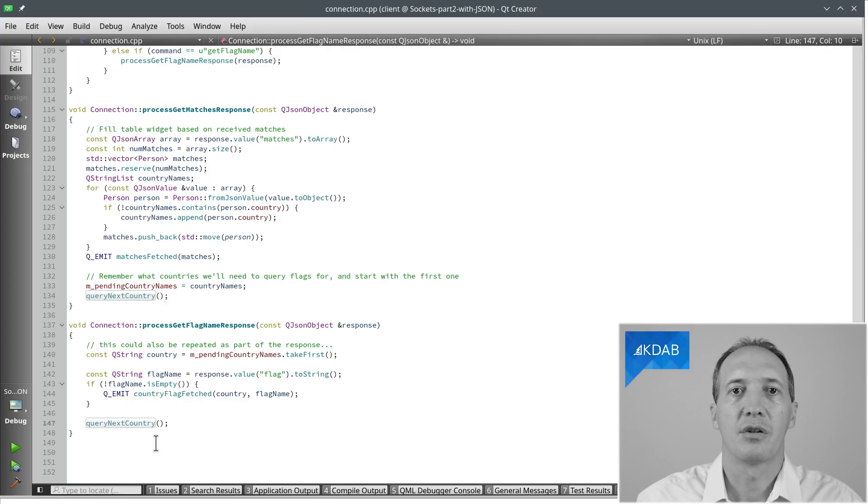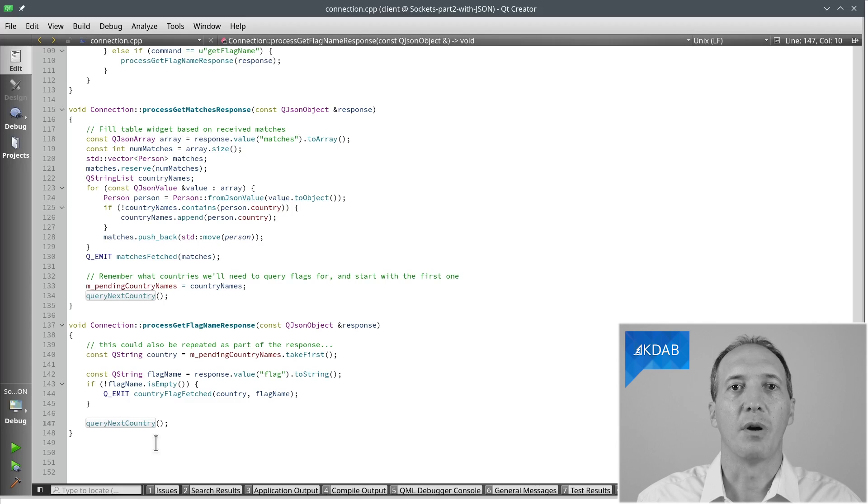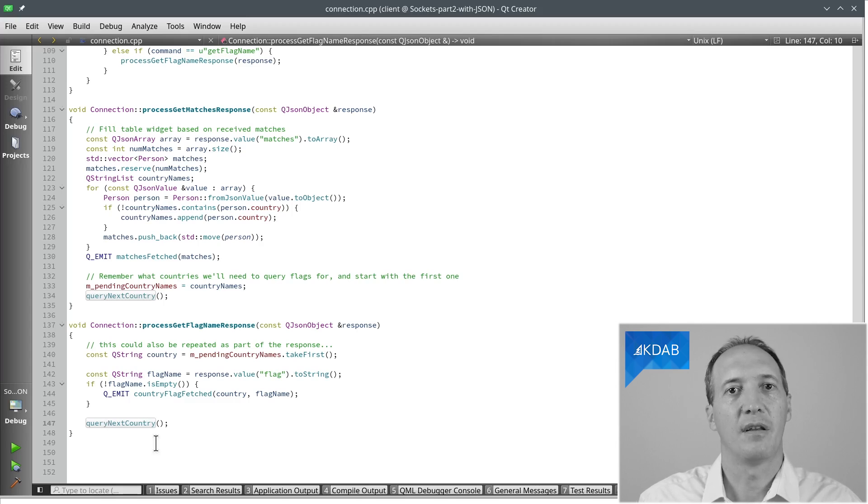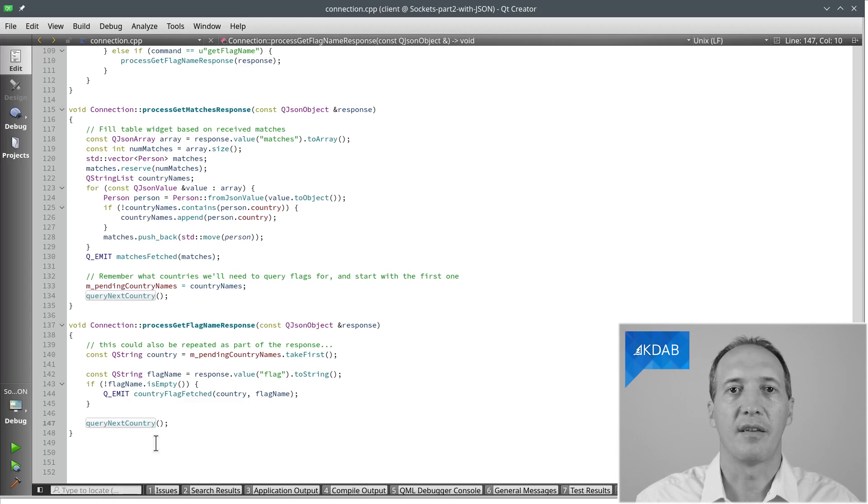The example here shows all of this based on local sockets. But obviously, if we were doing this over the network, we would use the classes QTcpSocket and QTcpServer instead of QLocalSocket, QLocalServer, and everything else here would be the same.